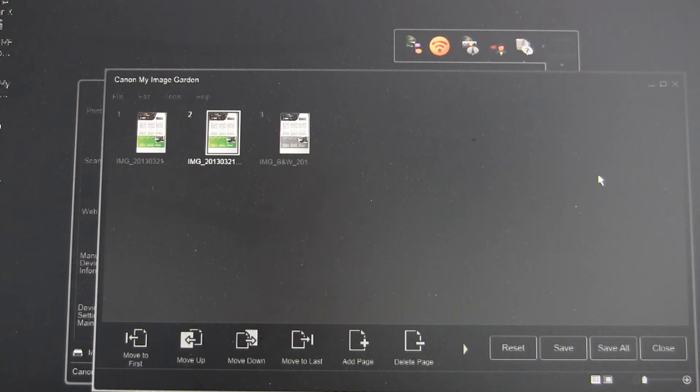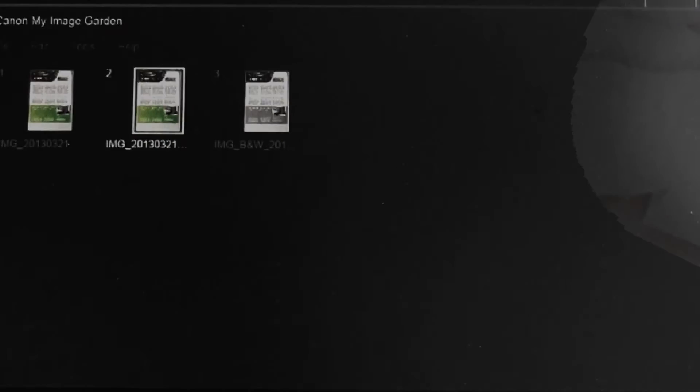We have just created a new PDF with password protection. Thank you.